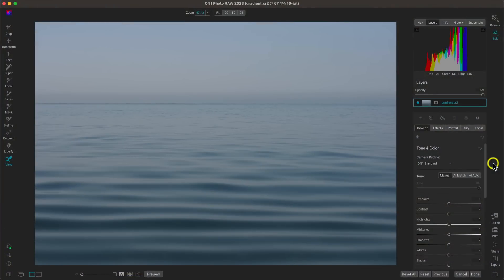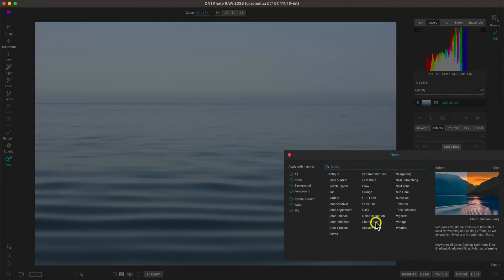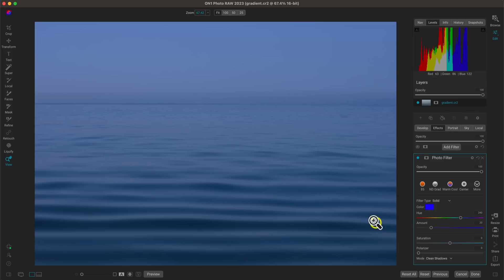My first tip for modifying and adjusting water in your photography is to use the photo filter inside of Effects. Let's go to the Effects tab, add a filter, and add the photo filter. The photo filter is awesome for water in photography because you can use it to warm things up, cool things down, modify the color tone in specific areas of your image, and it also has a handy polarizer slider built in to enhance contrast.